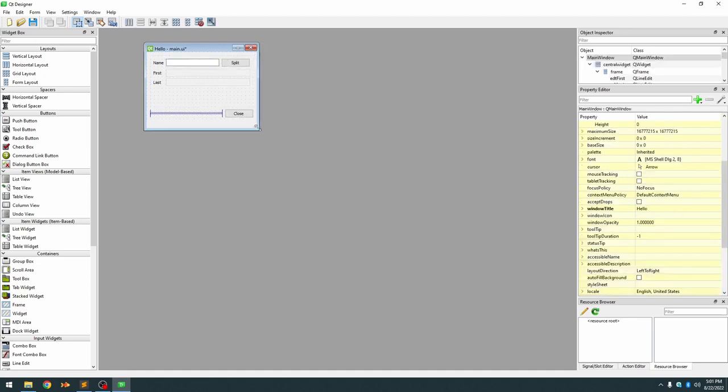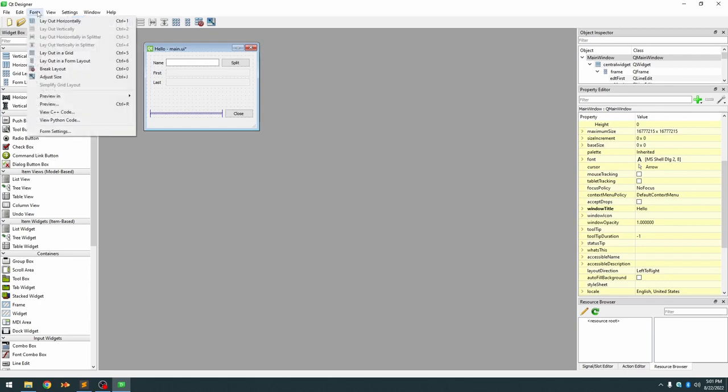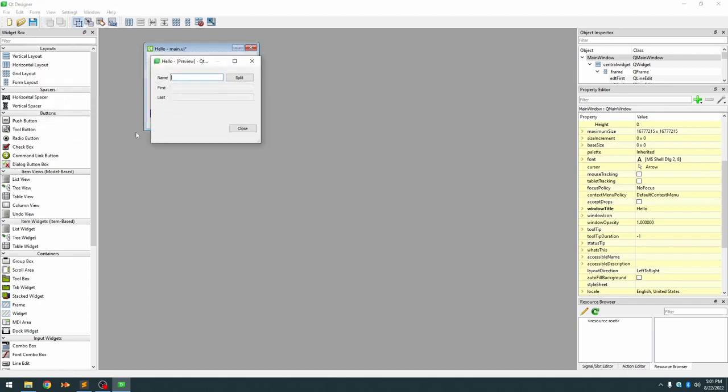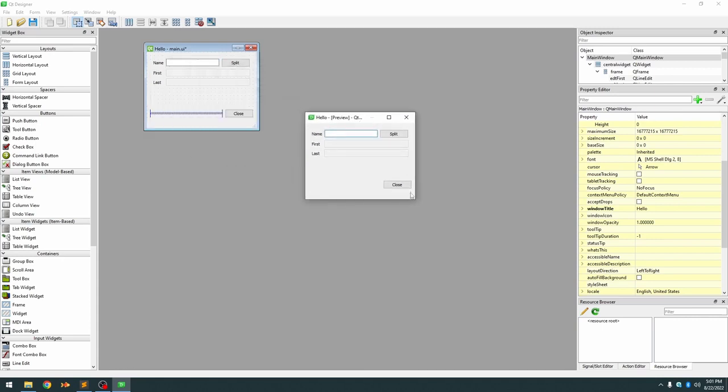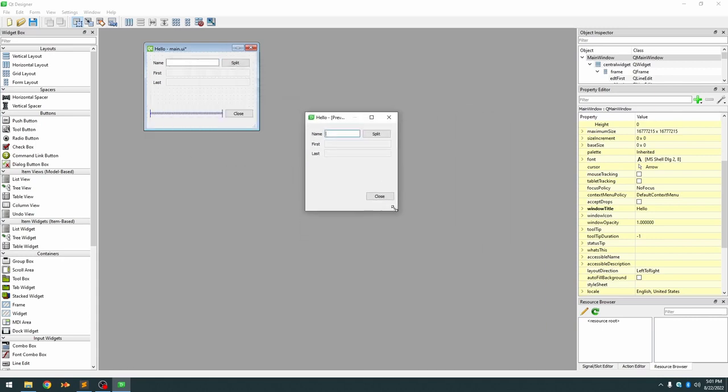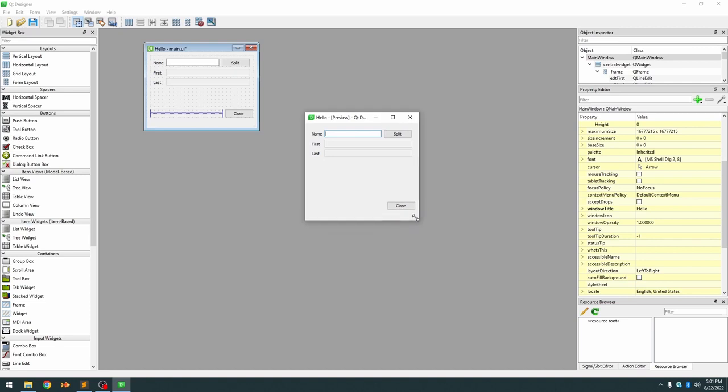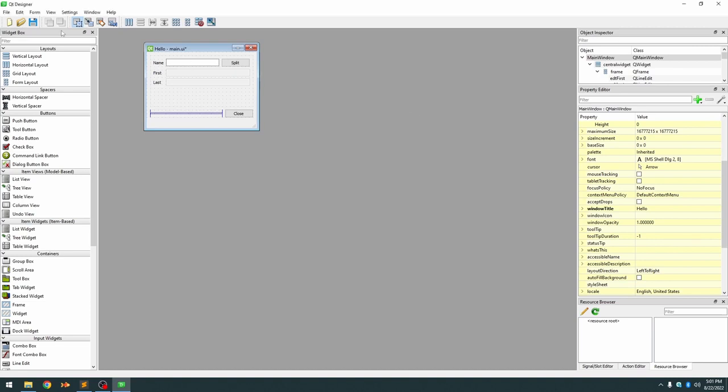And we can preview it under form preview and that's what our GUI would actually look like once this code is run. So we can save this and run our code.